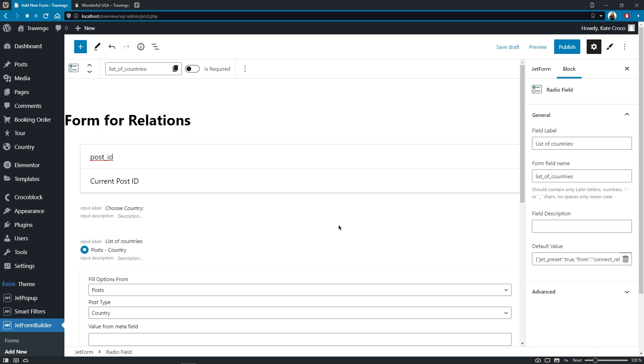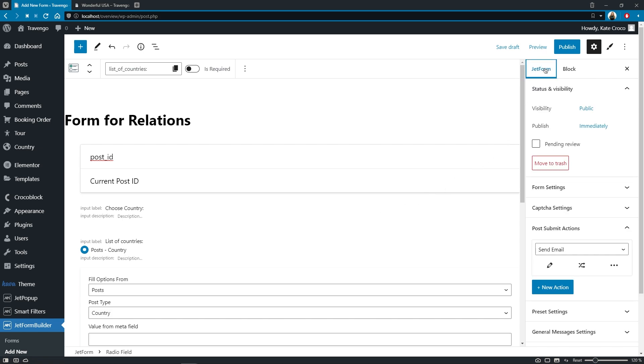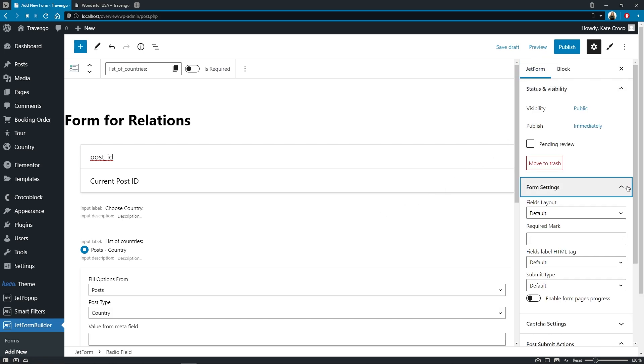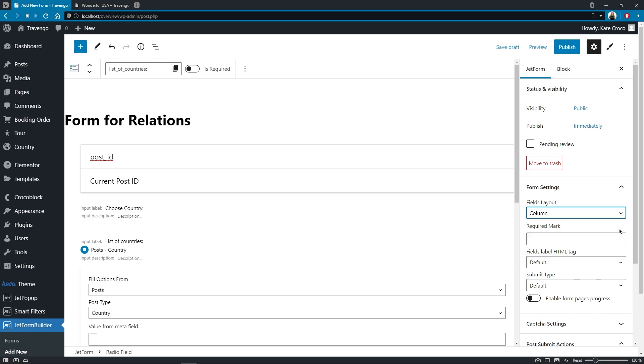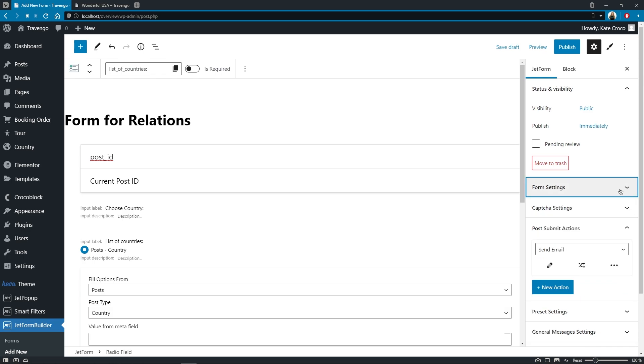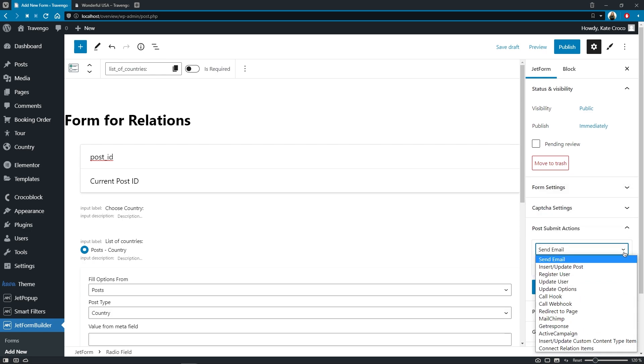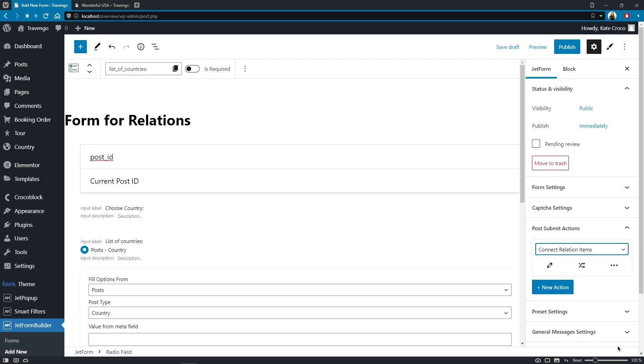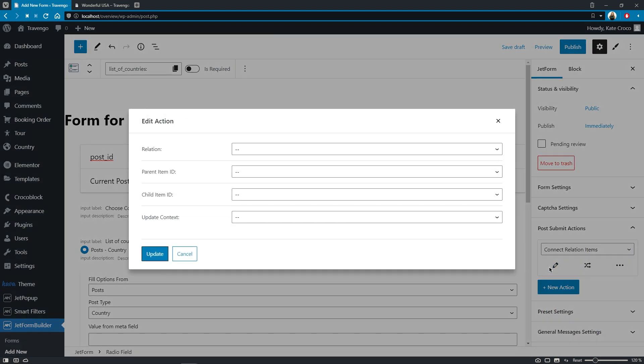Now we can proceed to the JetForm tab to customize the settings of the form itself and set post-submit actions. So, let's set the fields layout to column and submit type to AJAX. In the post-submit actions.